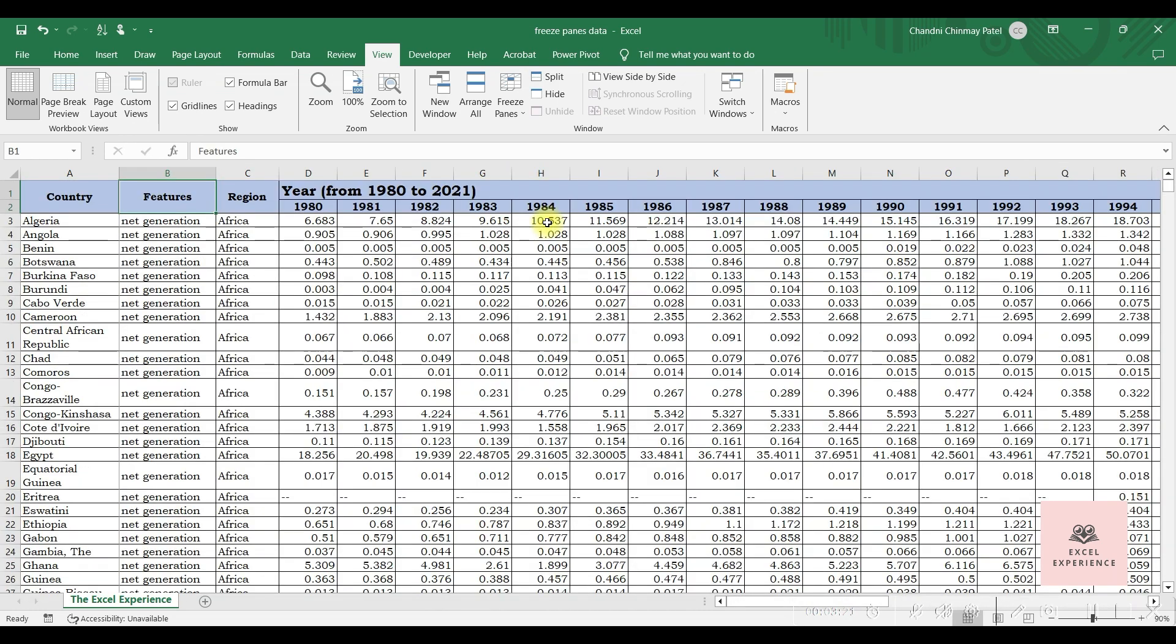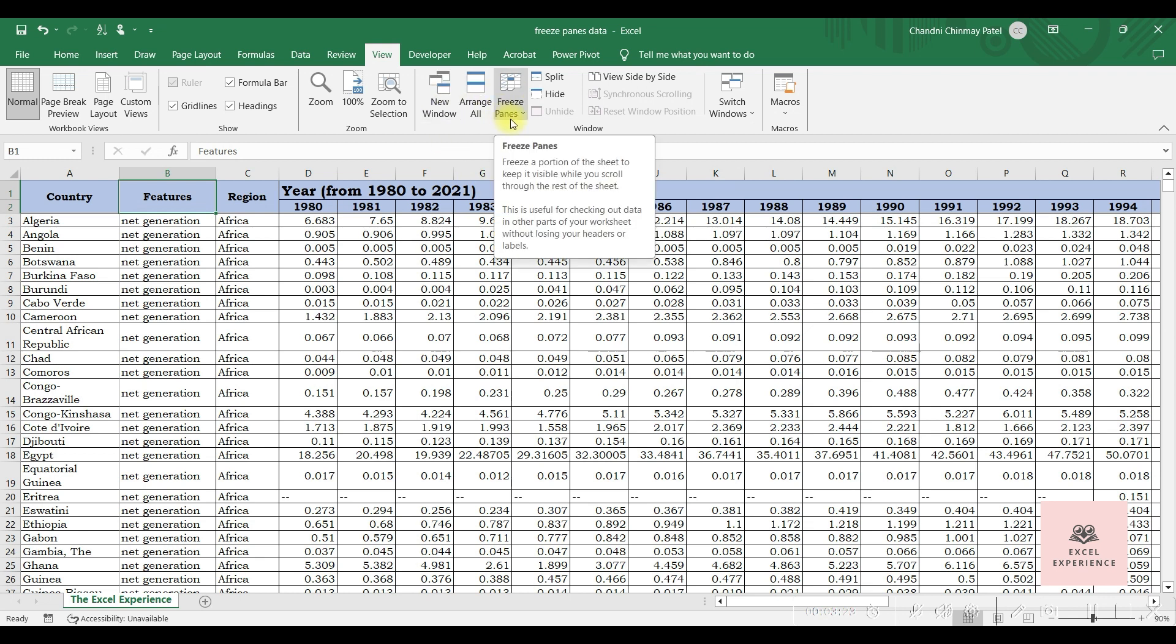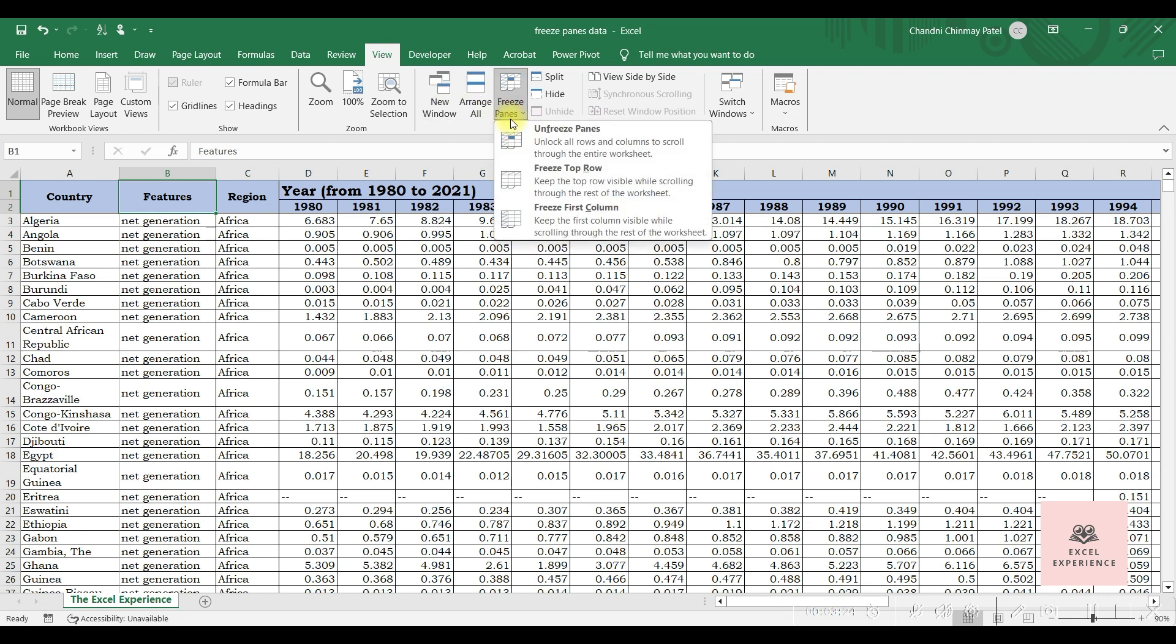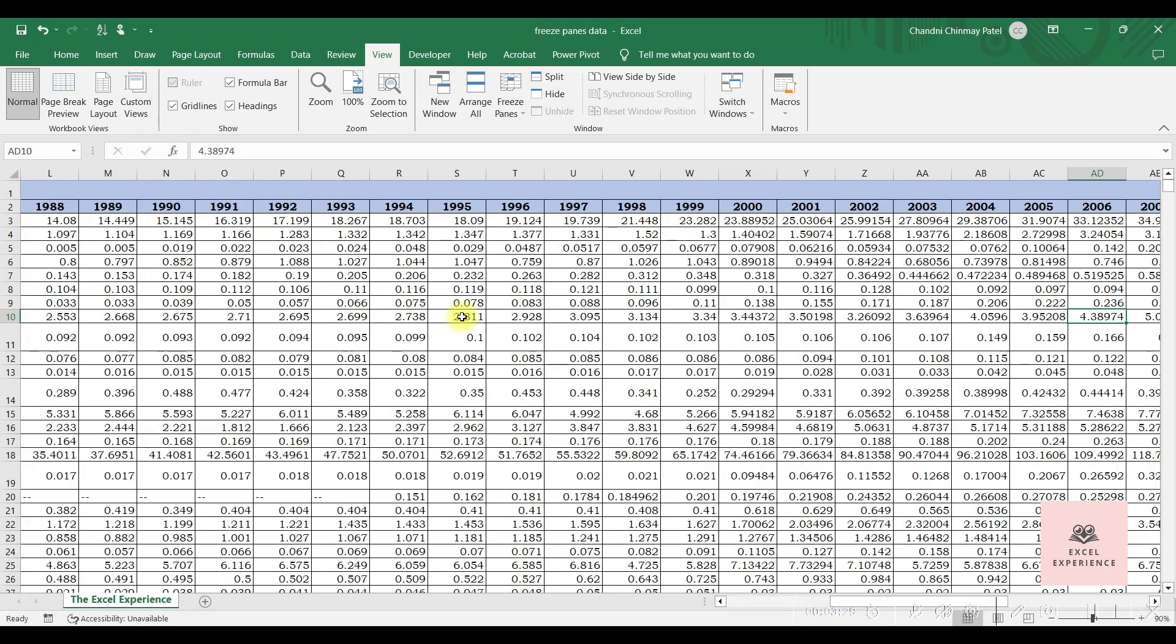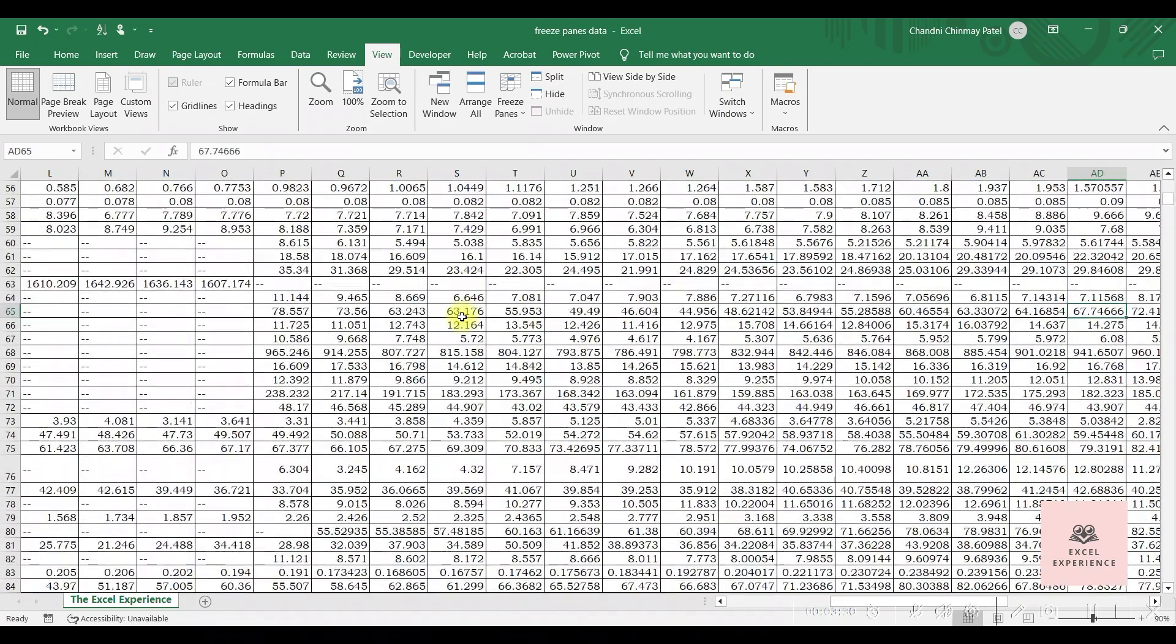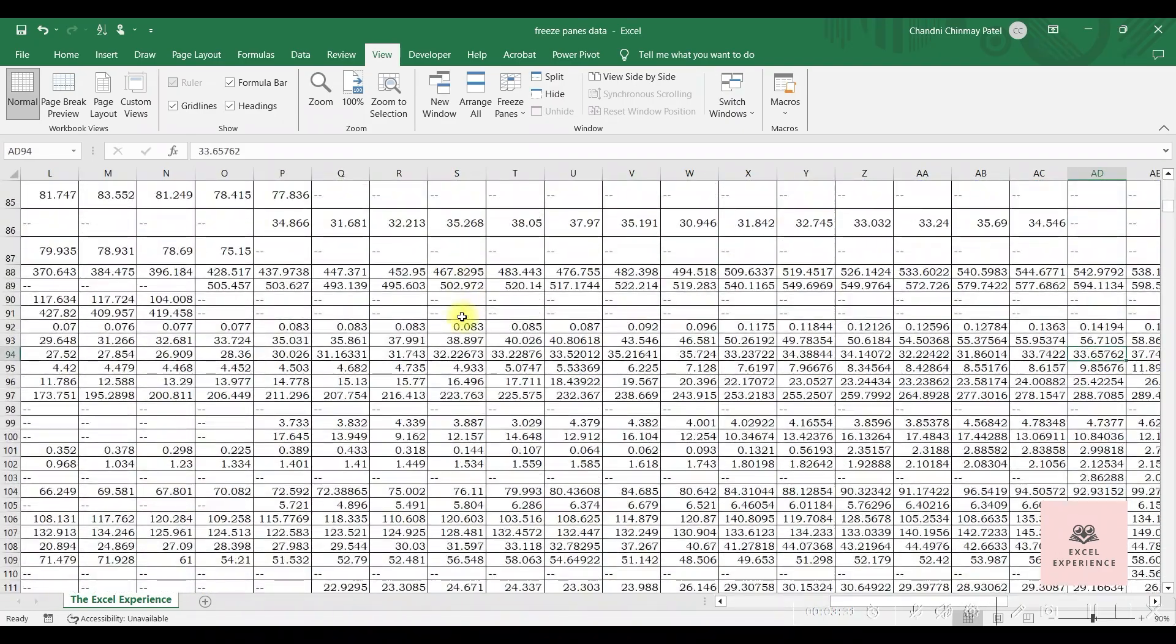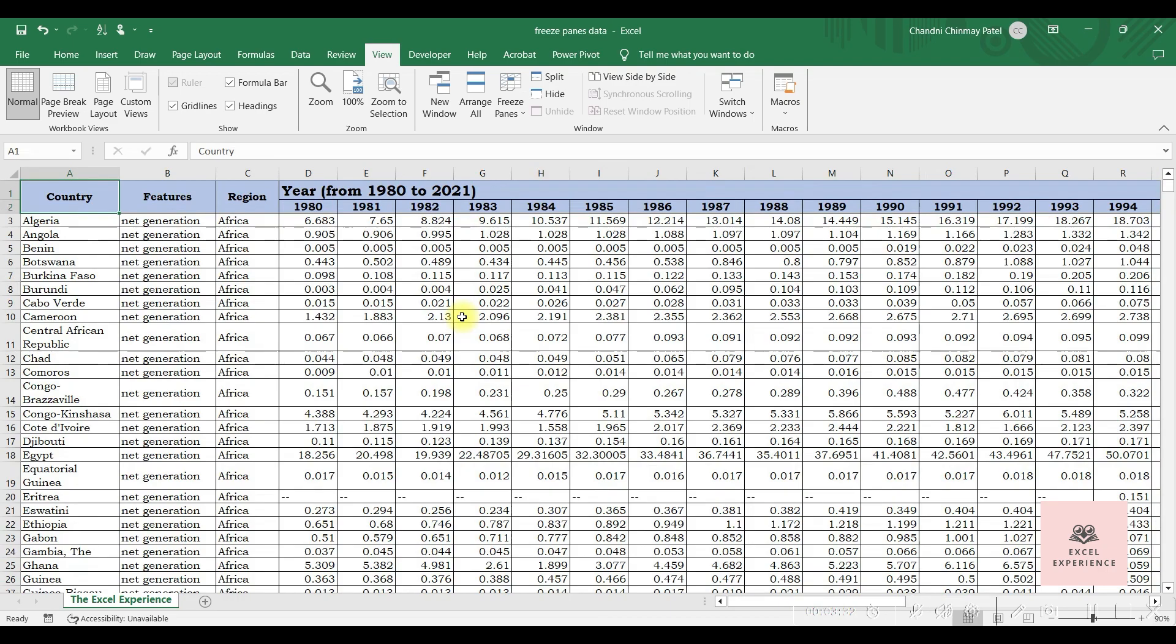If you want to unfreeze rows and columns, simply click here and choose Unfreeze Panes. Freezing rows and columns is a simple but powerful tool in Excel that can greatly enhance your data navigation experience, especially with large data sets.